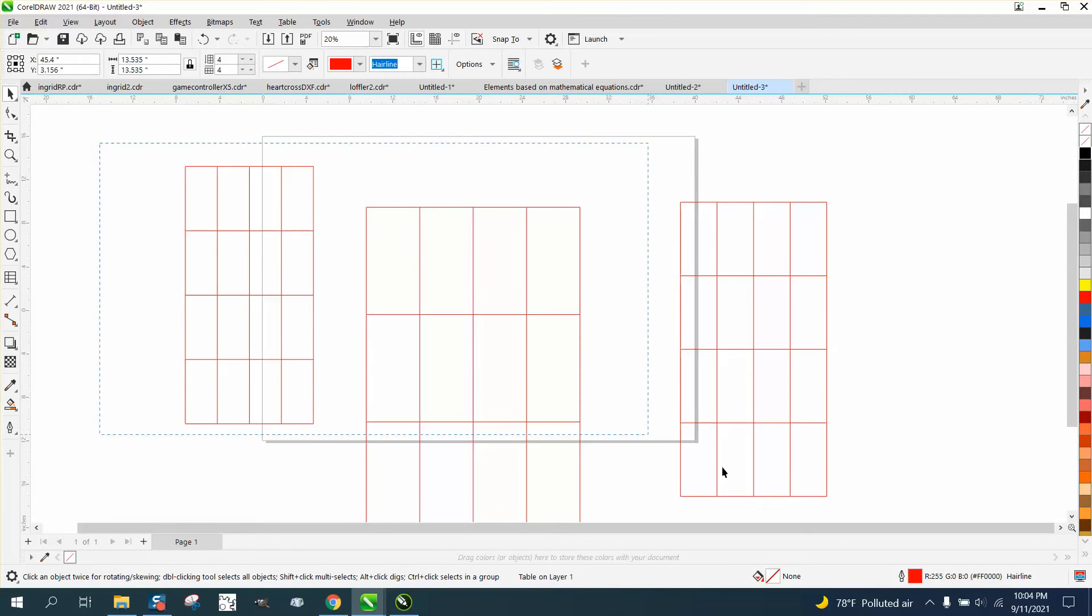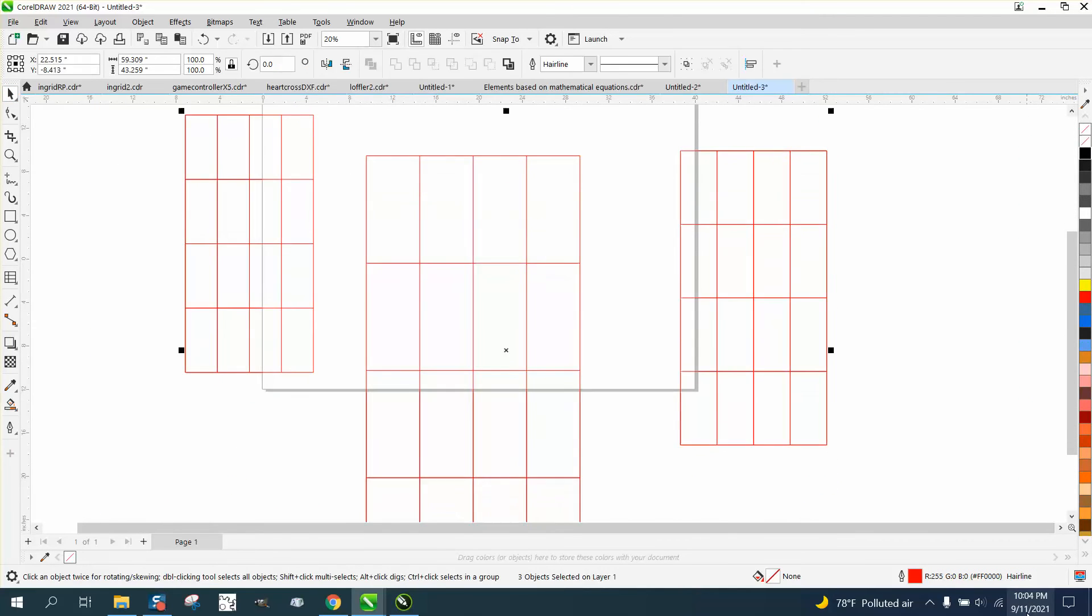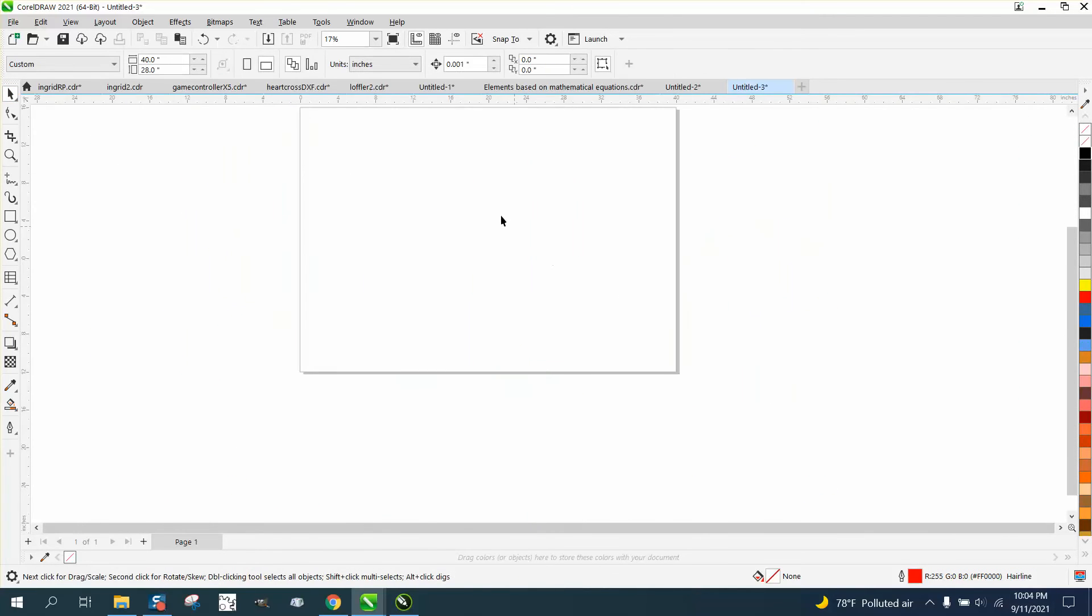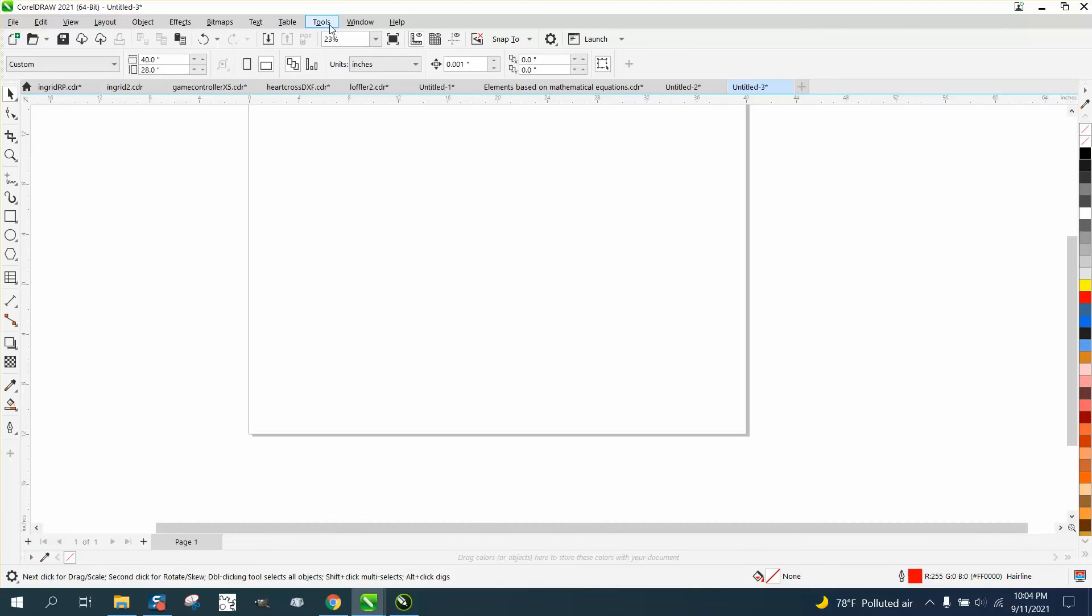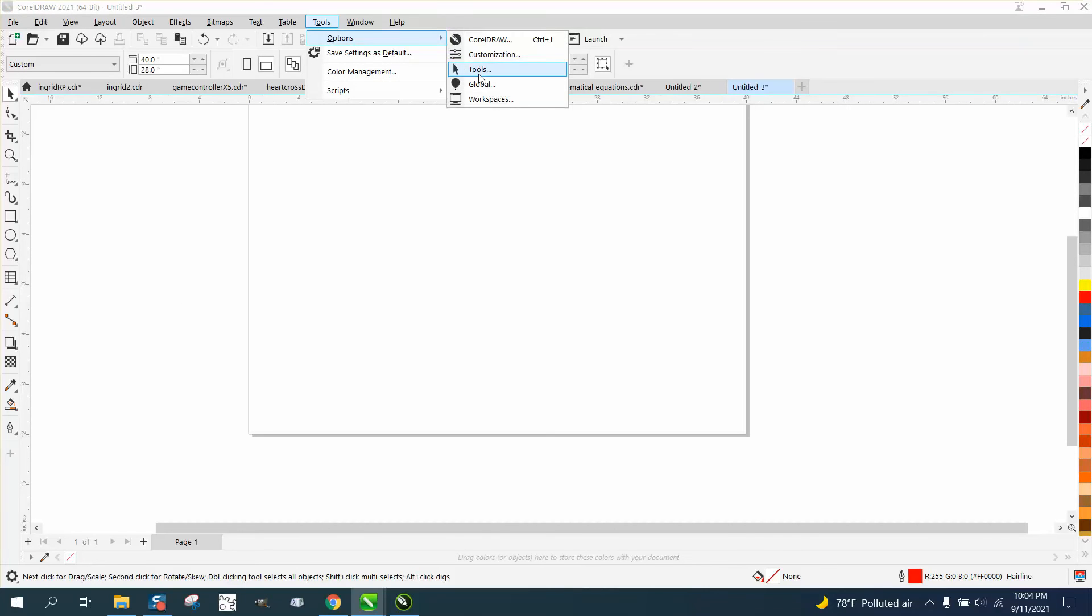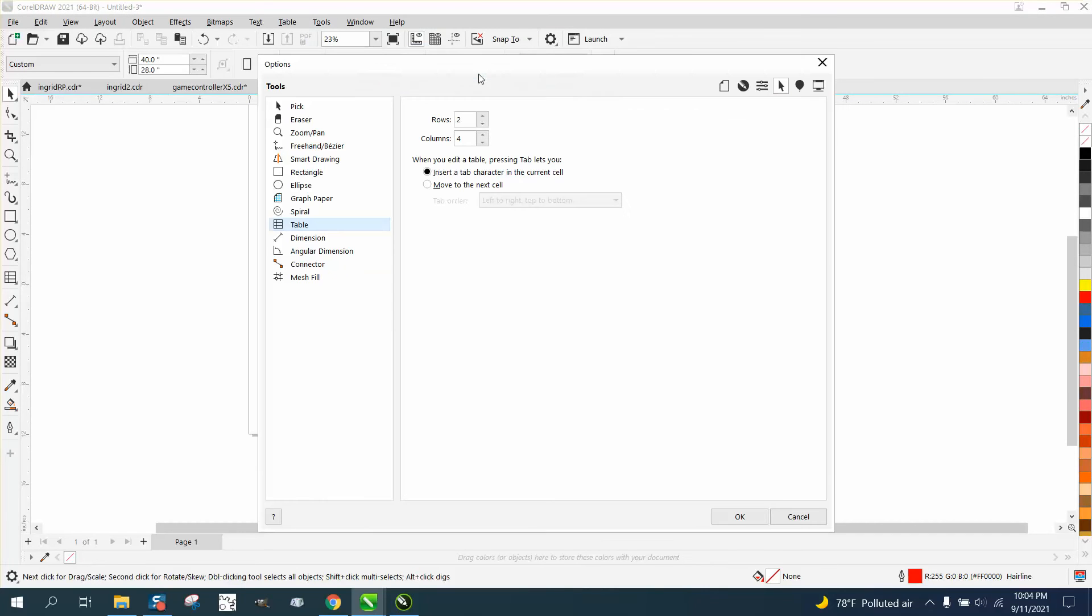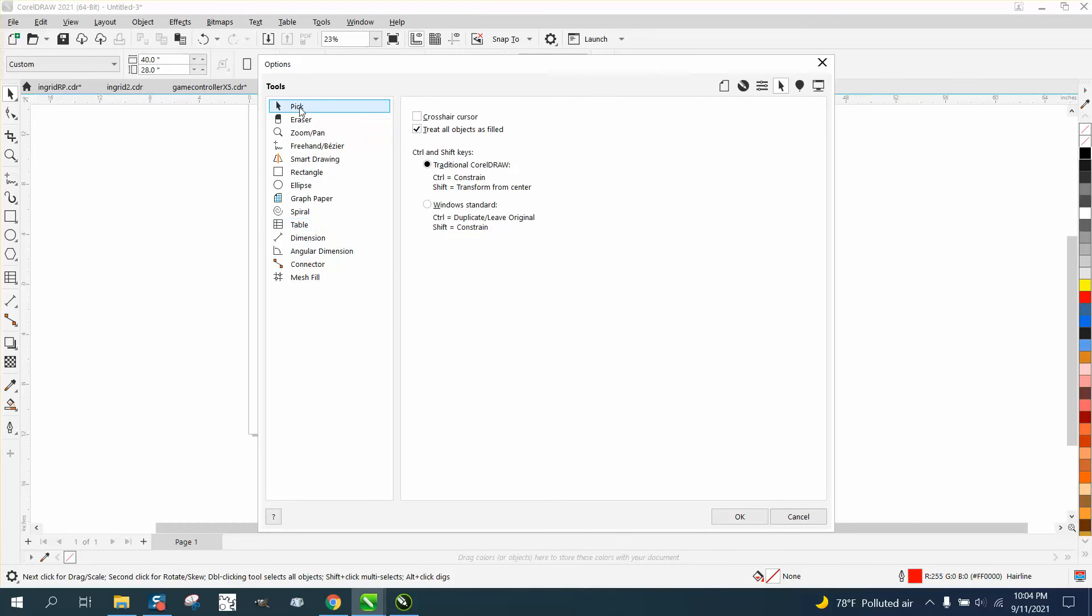But to change it where it'll happen every time, you have to go to Tools, Options, and Tools. And right here on the table, yours is going to look like this when you open it up.